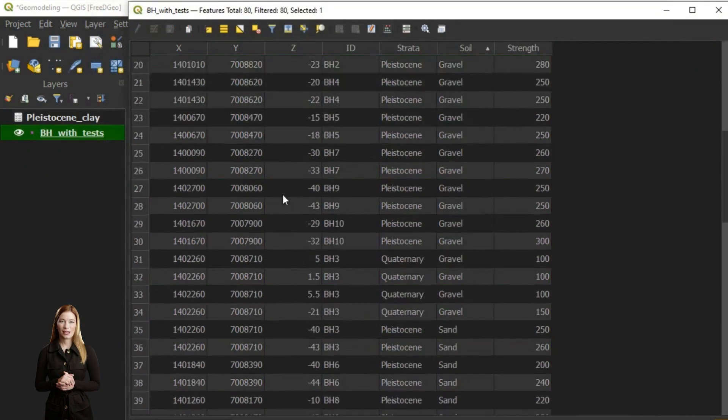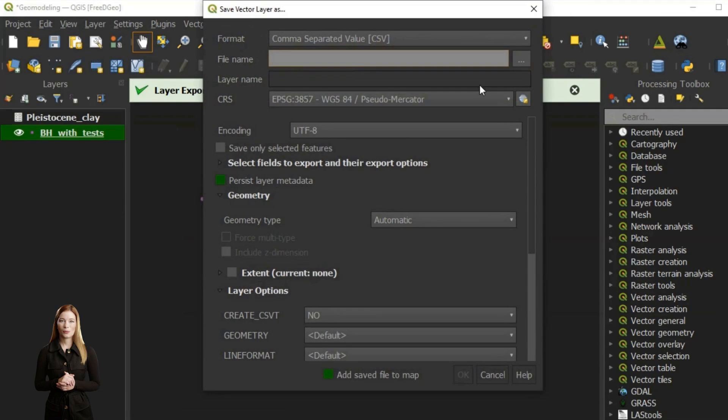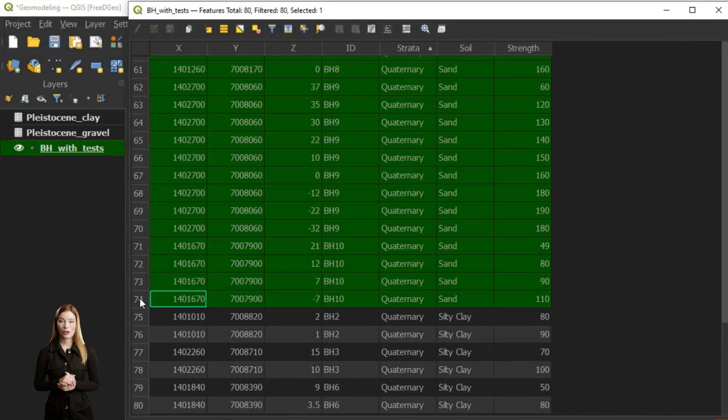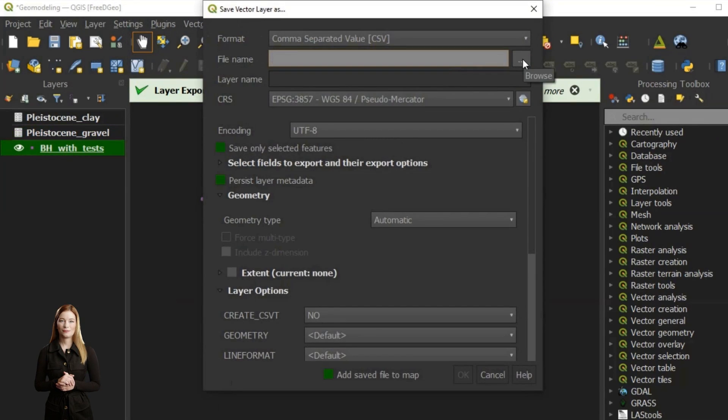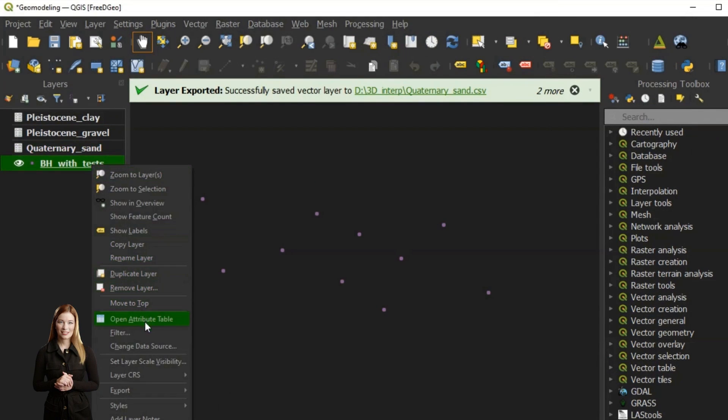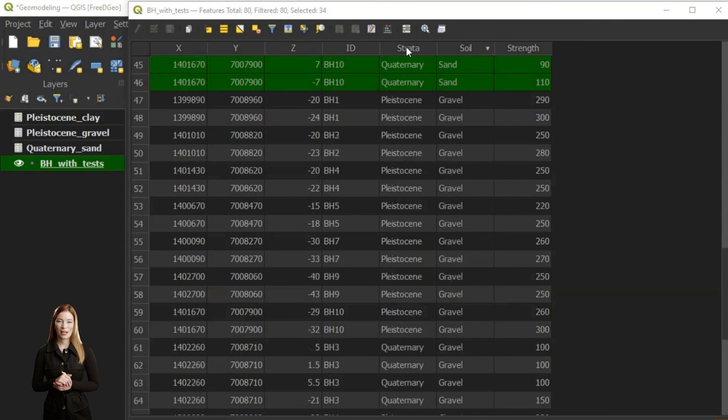This way the vertical extent of the mechanically weaker zone is increased and a strong property contrast added at the interface. Each dataset I am saving separately as a CSV file.